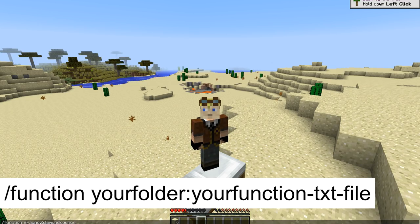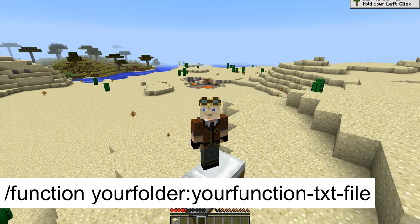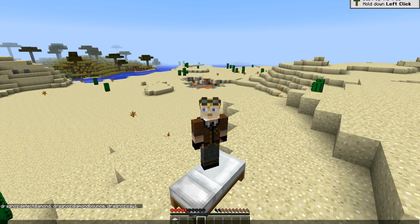You can have an unlimited amount of functions in an unlimited amount of folders — well, obviously not truly unlimited, but you know what I mean. So where are these folders? Let's go and create them.